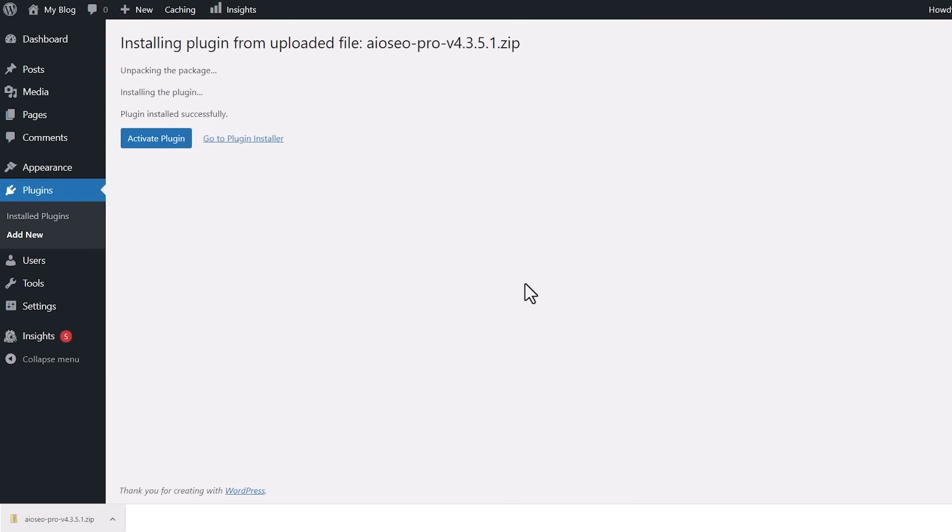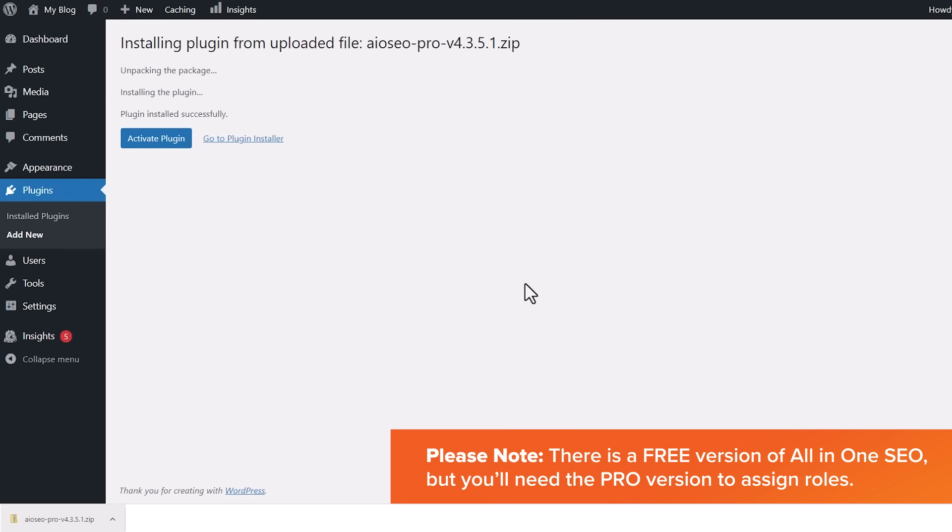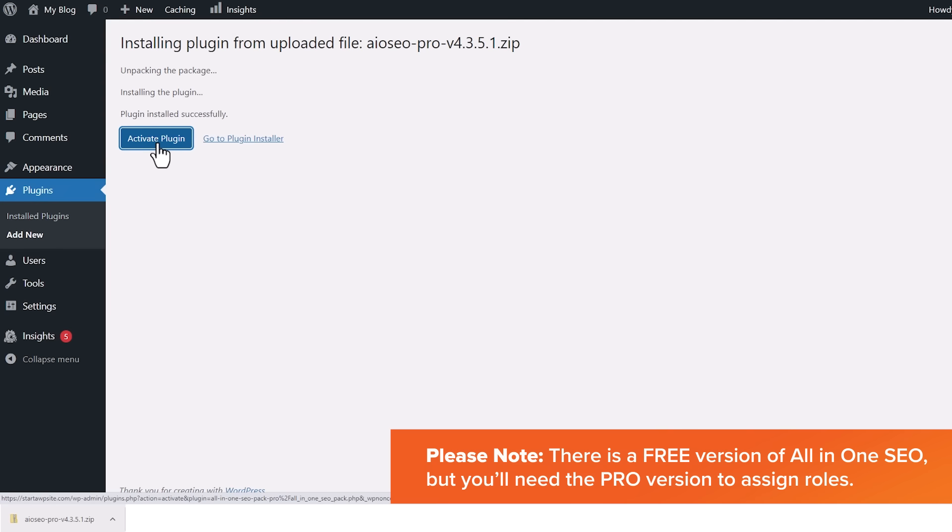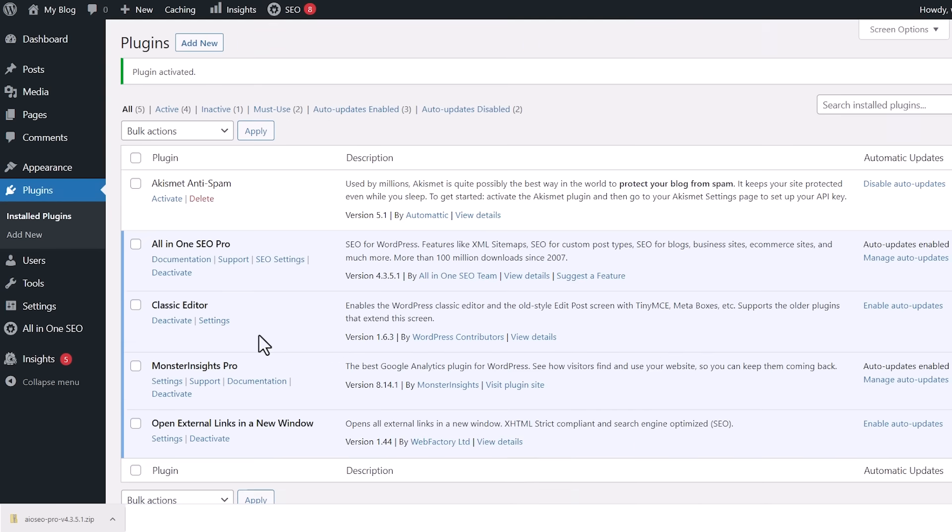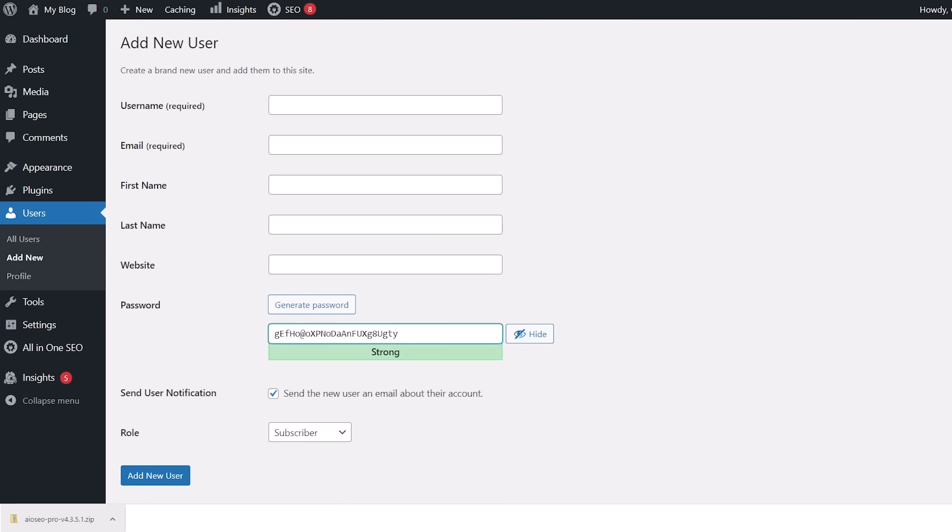Now there is a free version of All-in-One SEO if you want to get started using the benefits of the plugin, but to use the SEO editor role feature, you'll need the pro version. Great. Now that we see it is active, we can go to users, add new, and set up a new user.